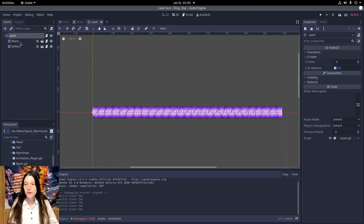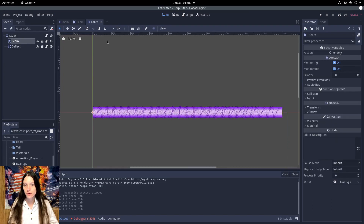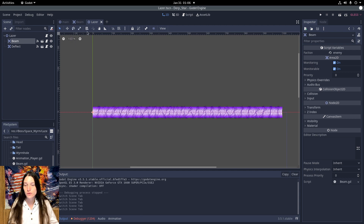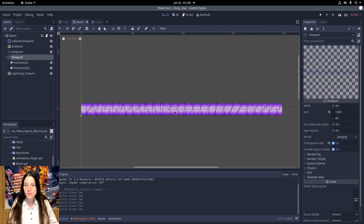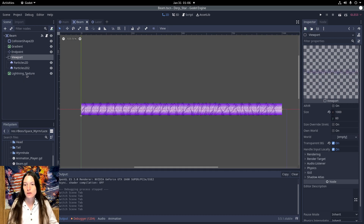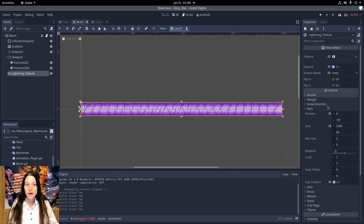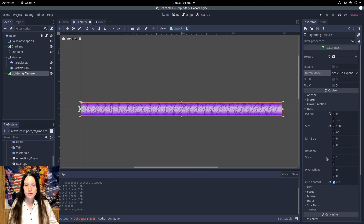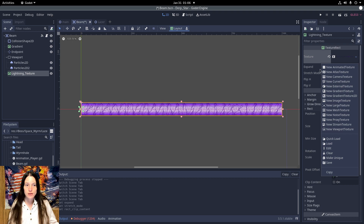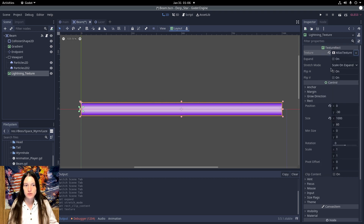Now currently both beams have their own viewport, but ideally there would be a single viewport and each one would cut the remainder that it needs. Unfortunately, you can't set a starting offset with the texture rect, so I'll reset the expand, stretch mode, and clip content, then change the texture to an atlas texture.